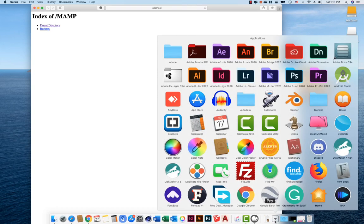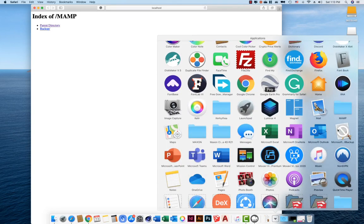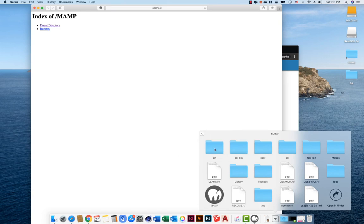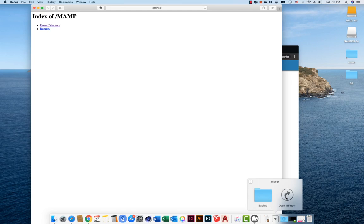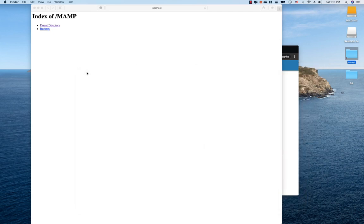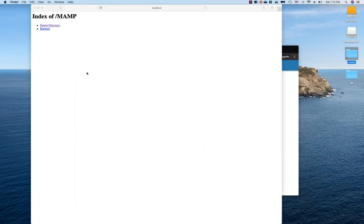If you have a root folder, you will have a MAMP folder. If you have a MAMP folder, you will need to download the files. If you have a shortcut, you will need to download the files.